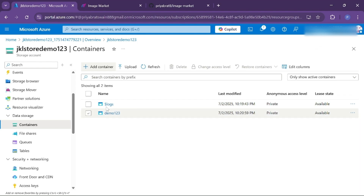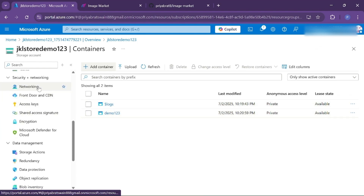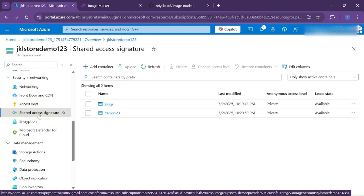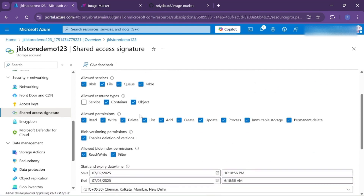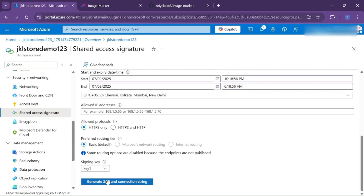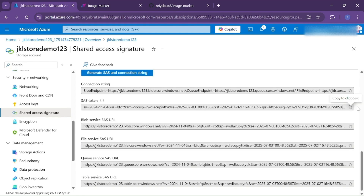Go to the security and networking section, and inside that click on shared access signature. From here, in allowed resources, choose containers and objects. Then click on generate SAS and connection string. We're going to use the shared access signature to upload images and access images from our container. For that we will need the SAS token — copy the SAS token from here.